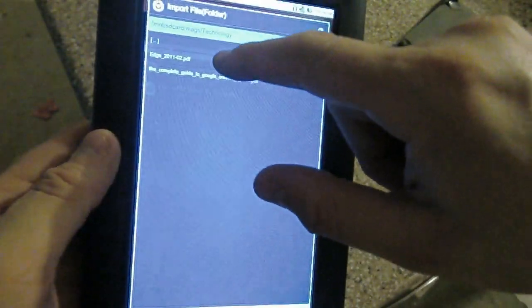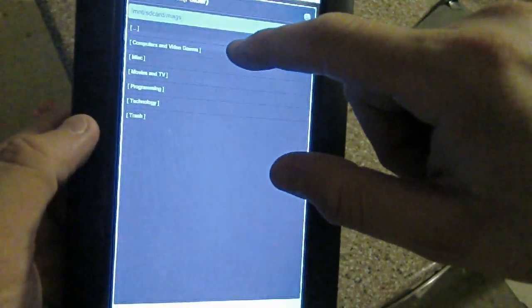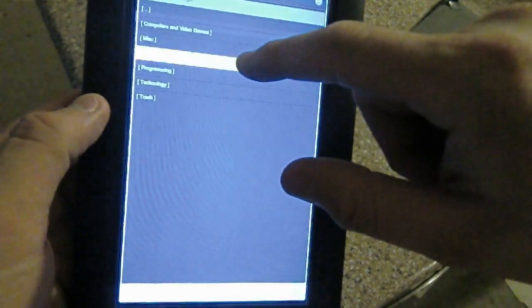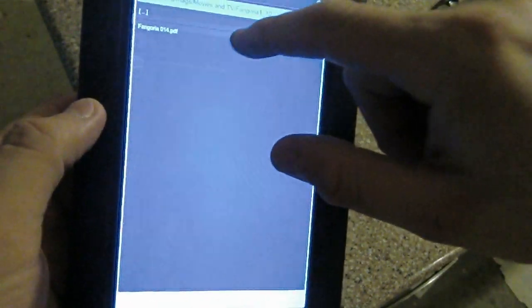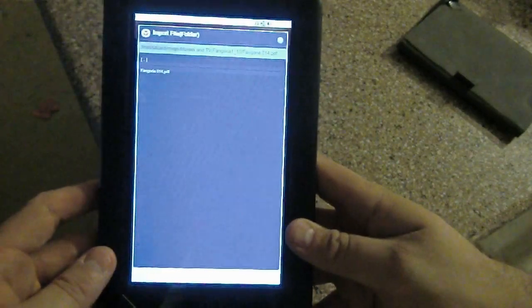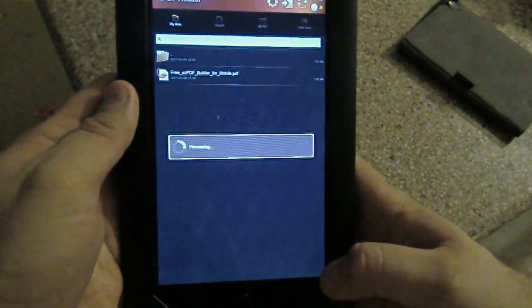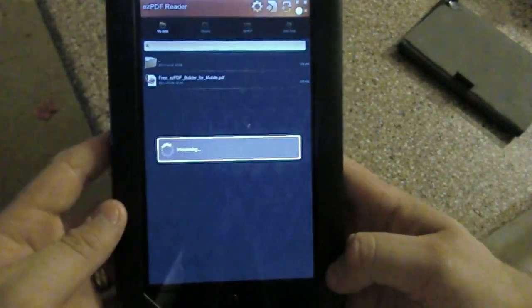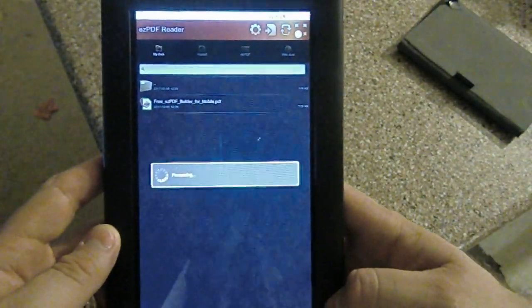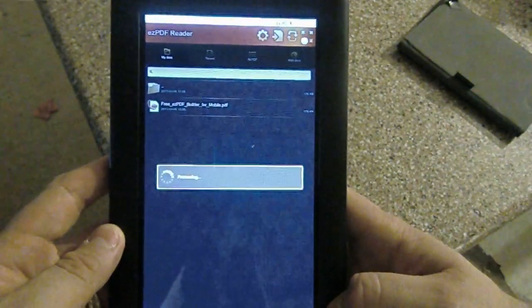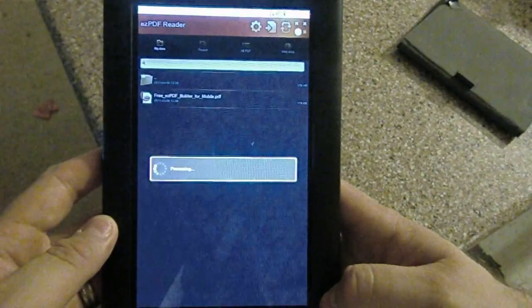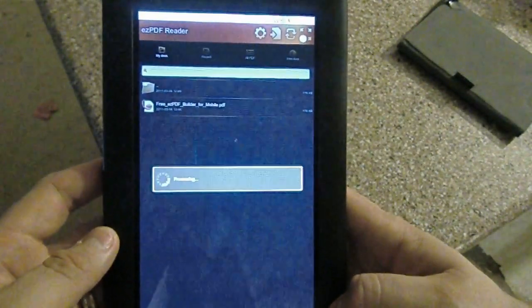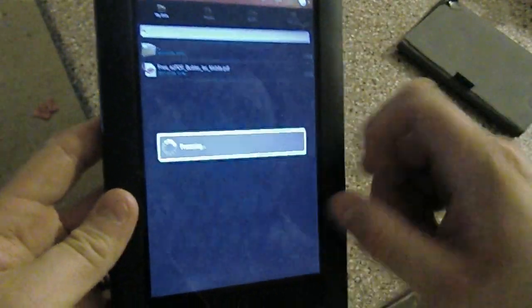And let's see. Let me go back. Let me do something that will show up better on the screen. Movies and TV. We'll do some Fangoria. There we go. And we'll bring this guy in. Normally, it doesn't quite take this long. I'm not sure what it's doing. Oh, it's doing some sort of an import thing.